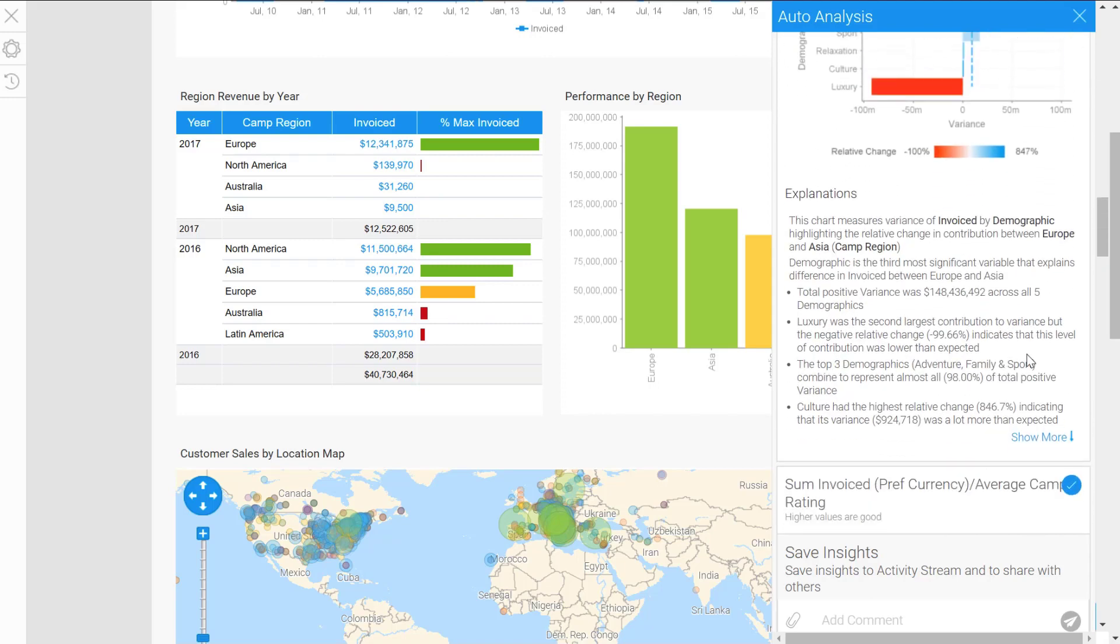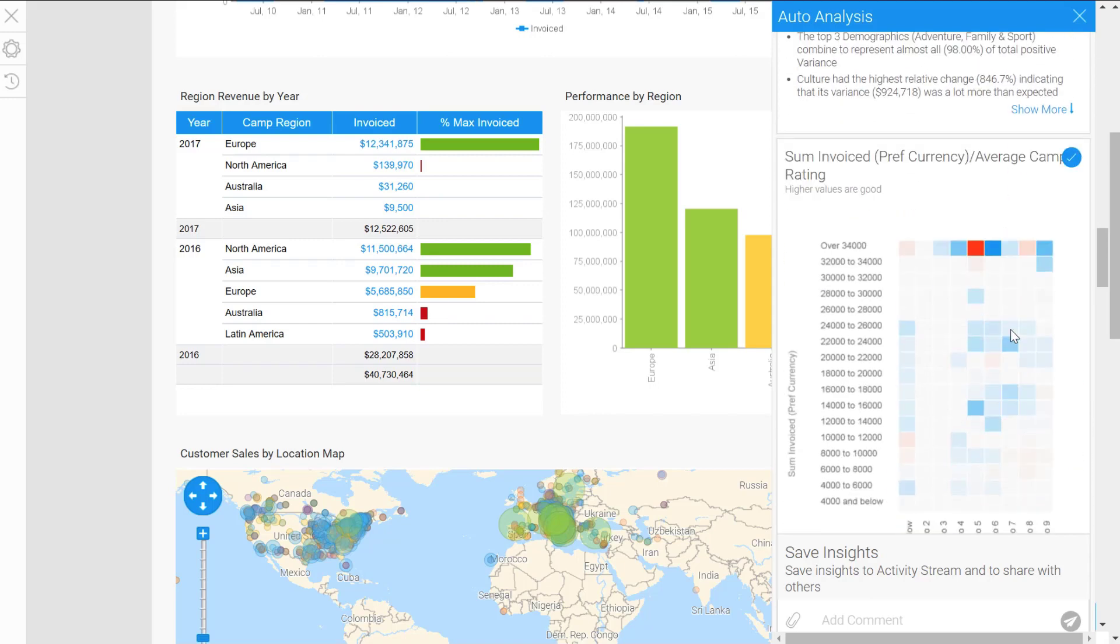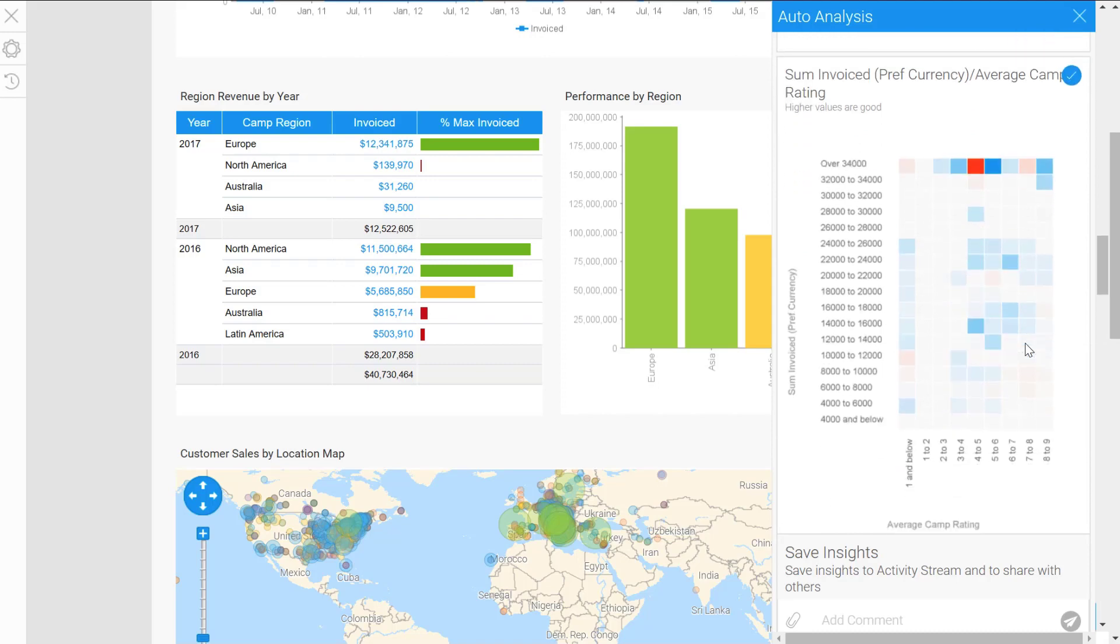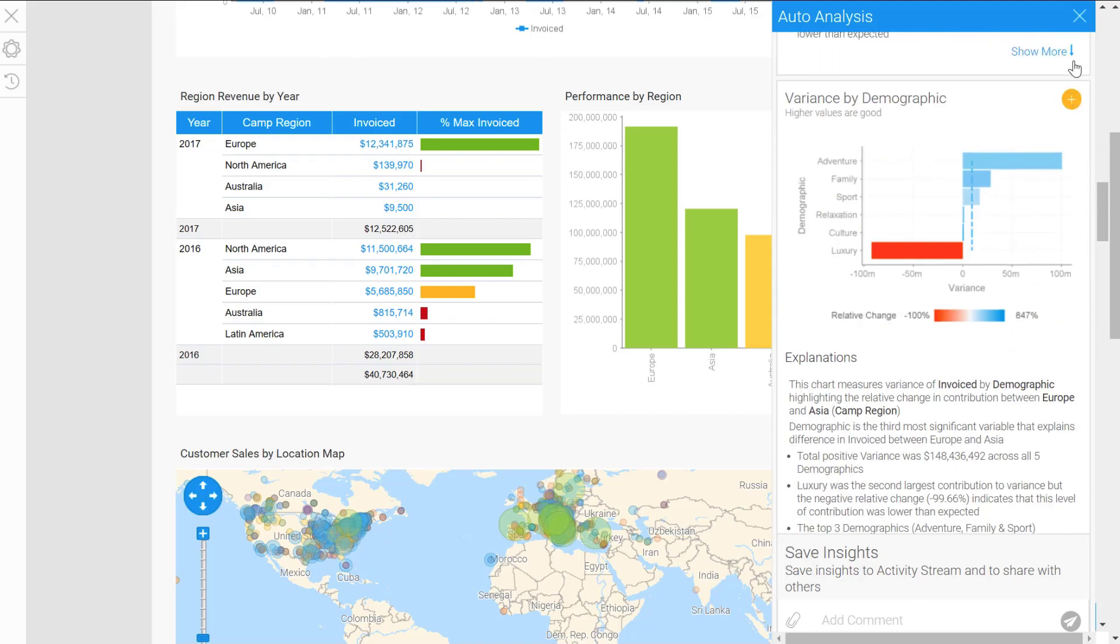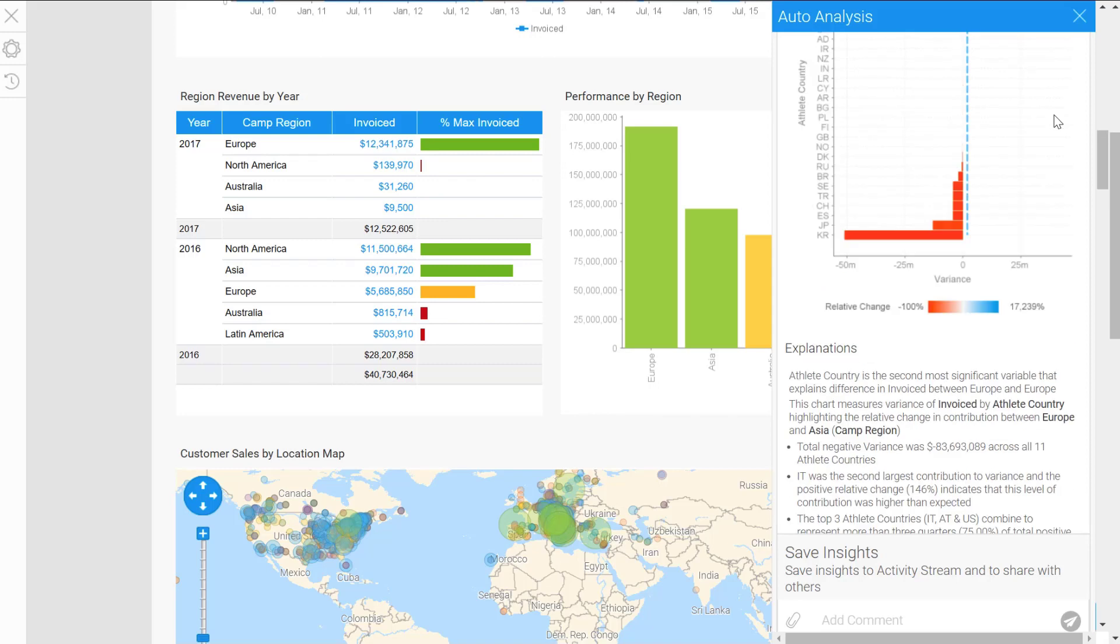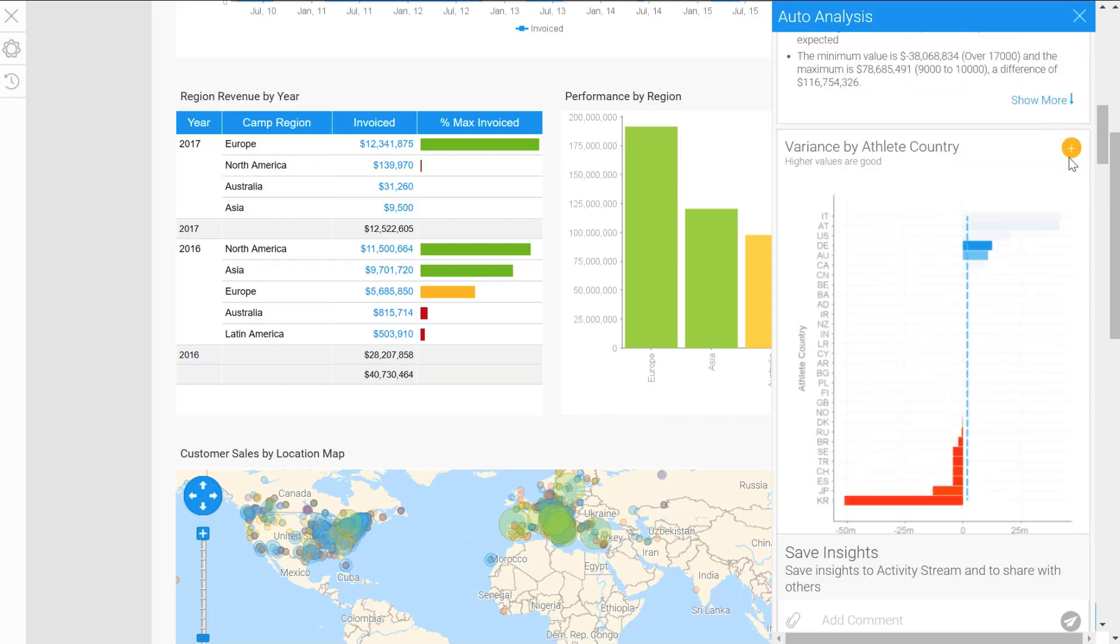Whether there's a variance by athlete country, demographics—it's starting to look at different dimensions now and different invoices. Exactly the same scenario here where I can tick the ones that I want, add a comment, and save that off to the activity stream.